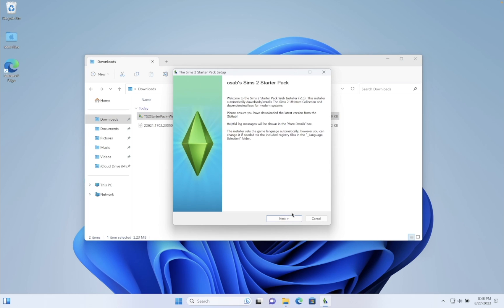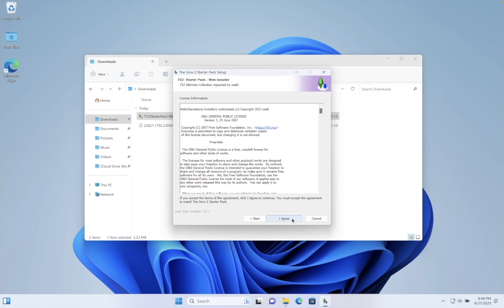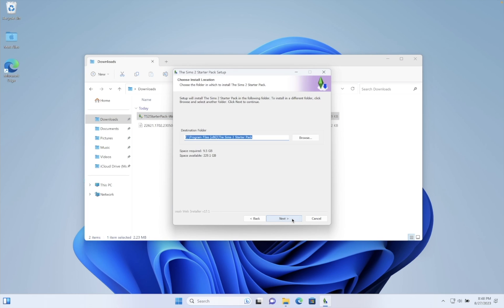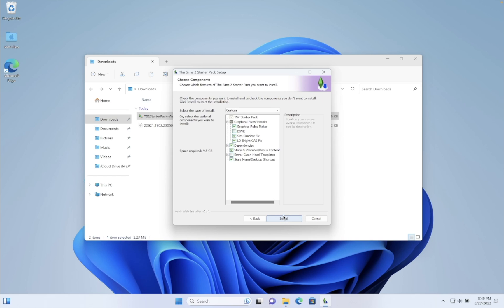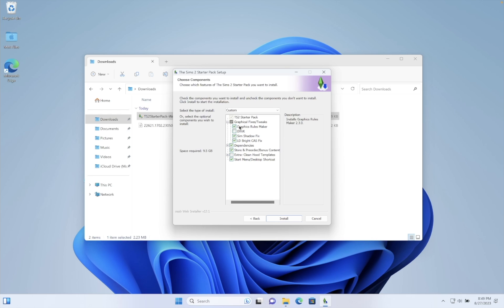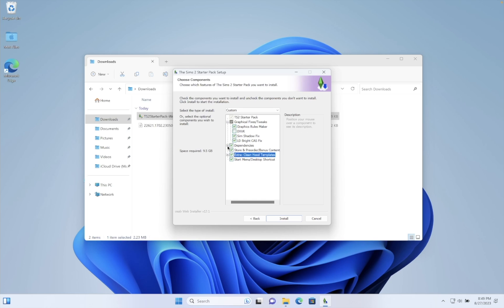Run the installer and choose a destination folder. I prefer it to be Games, but whatever. You don't need the DXVK here, but I recommend installing clean food templates. If you don't know what it is, I left a link in the description.